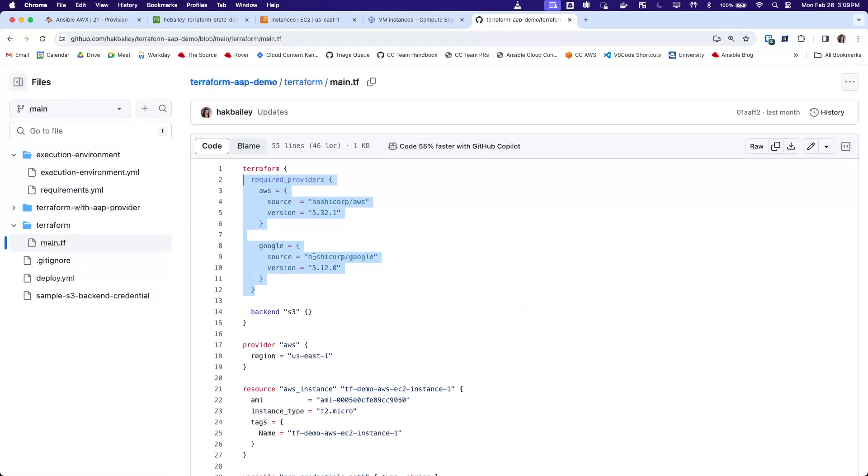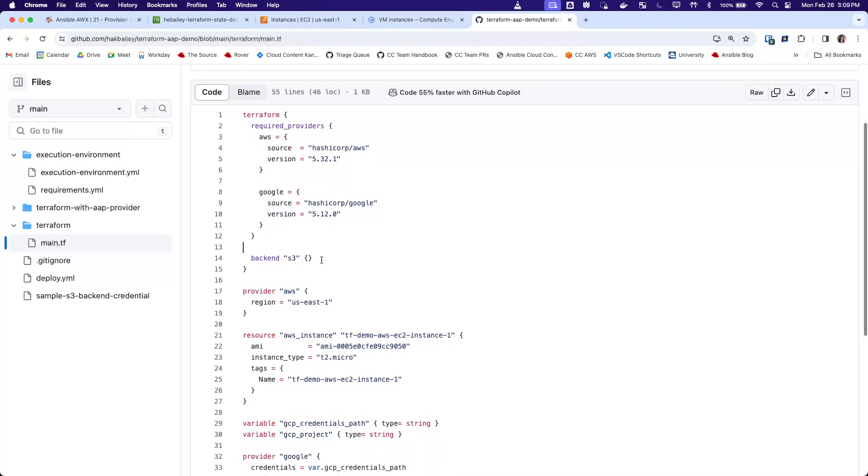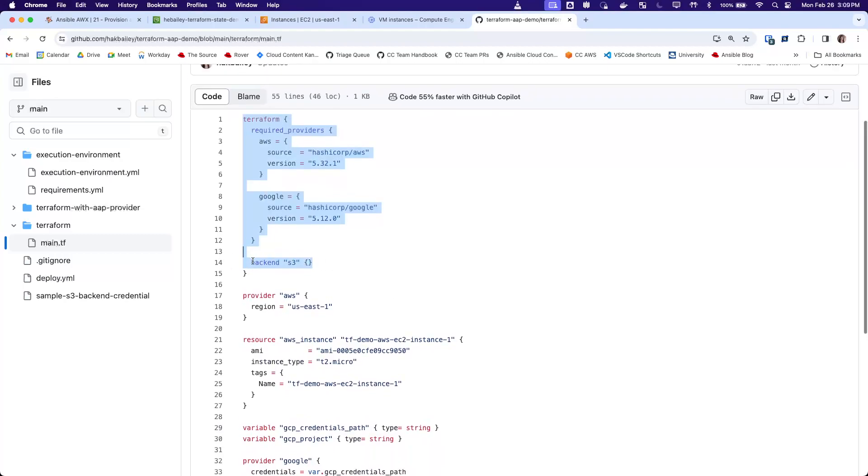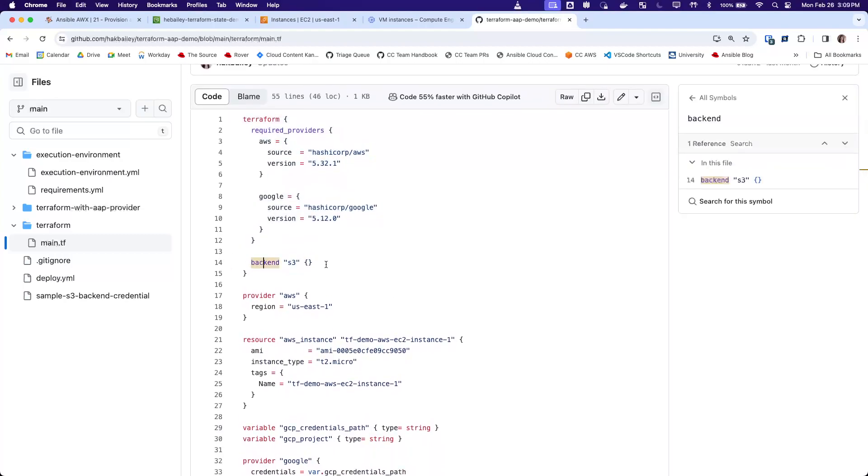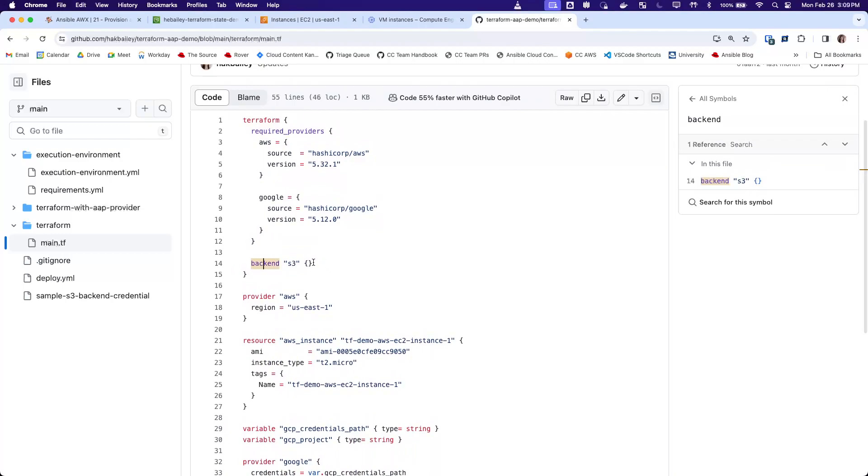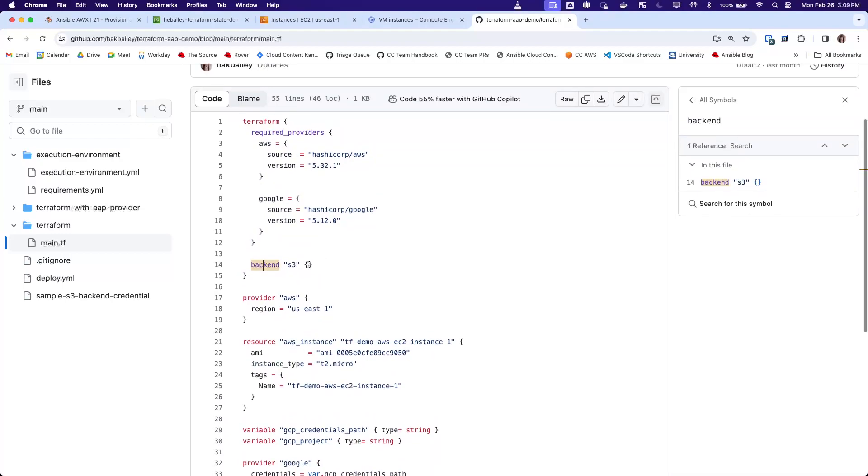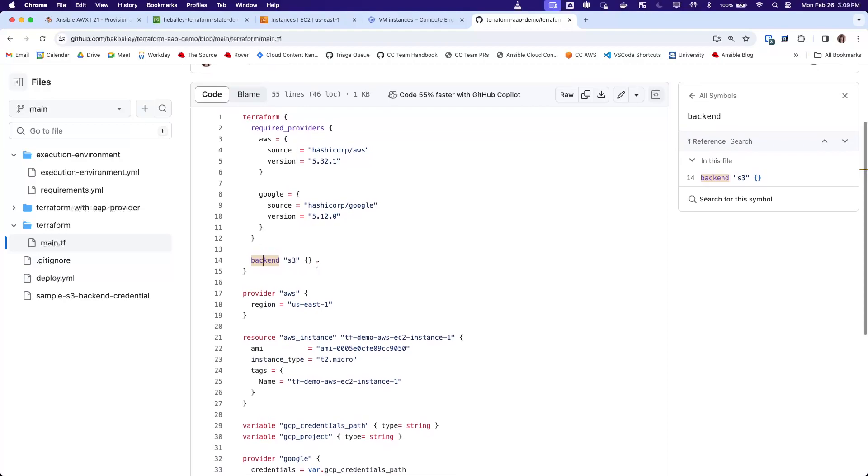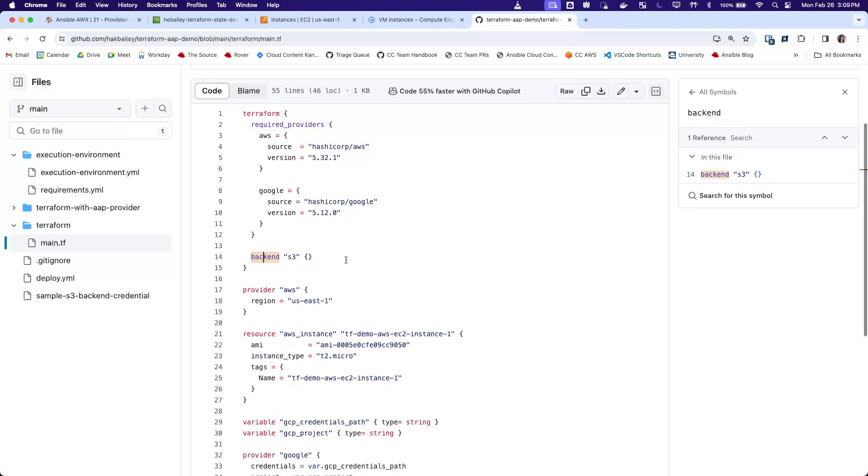because those are the cloud providers we're going to use. We've created the S3 backend block, but we have not put any configuration data there because that will be pulled from the credentials.